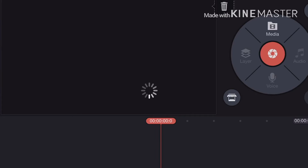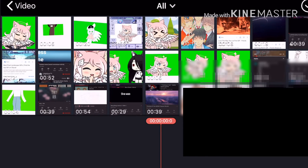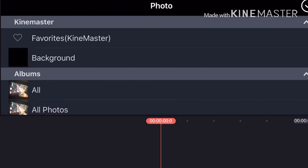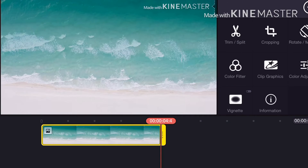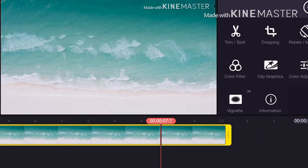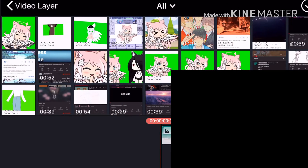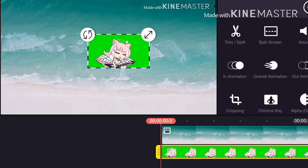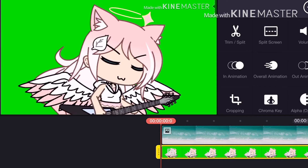Okay, we are here in KineMaster. I'm going to click on Media — don't go on Videos, you need to go on Photos. I'm going to use the social format because it looks nice. You click on Media, then click on Layers, then click the one that says Media, next click on Videos, and select the one you screen recorded with your character doing the animation.